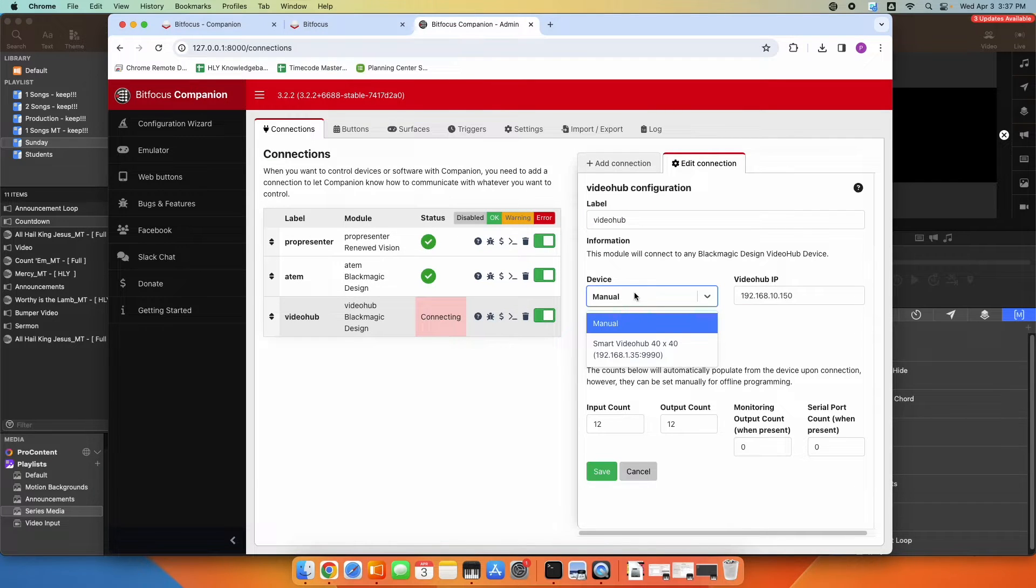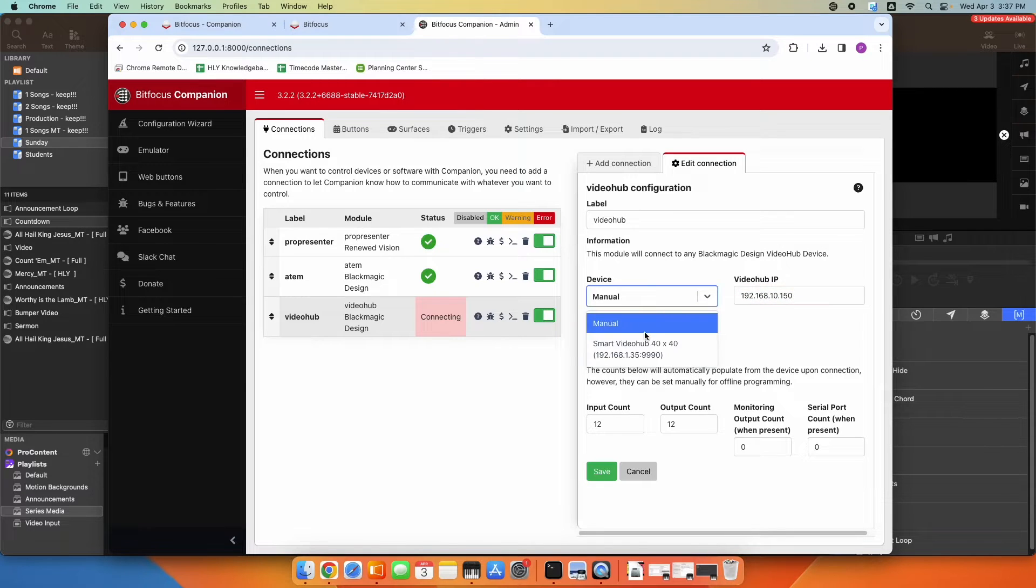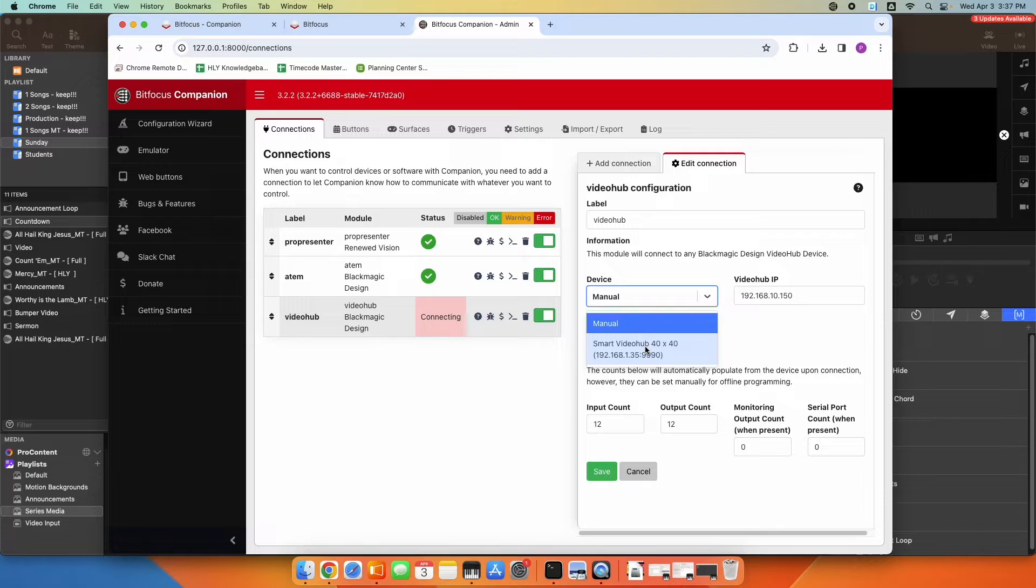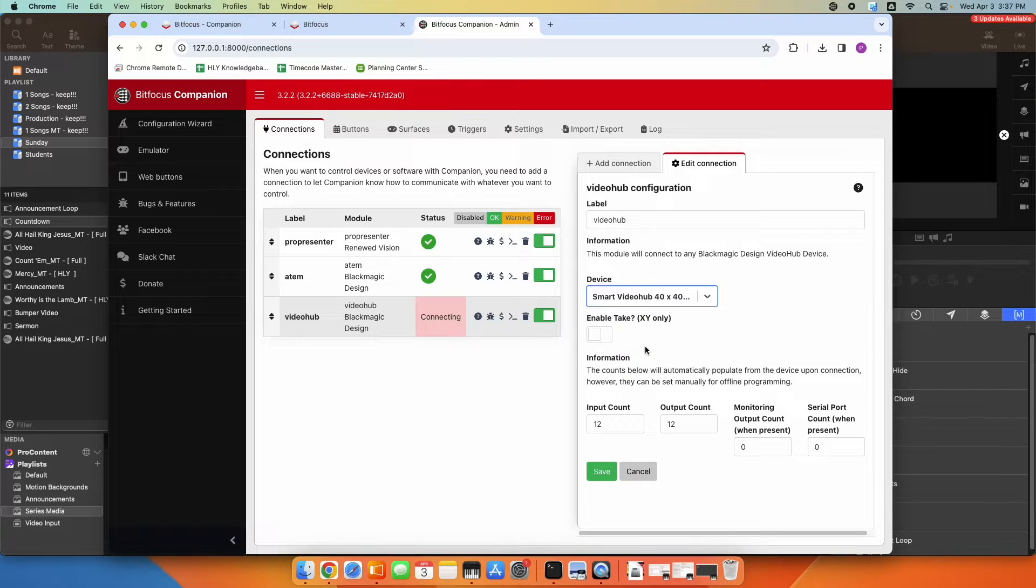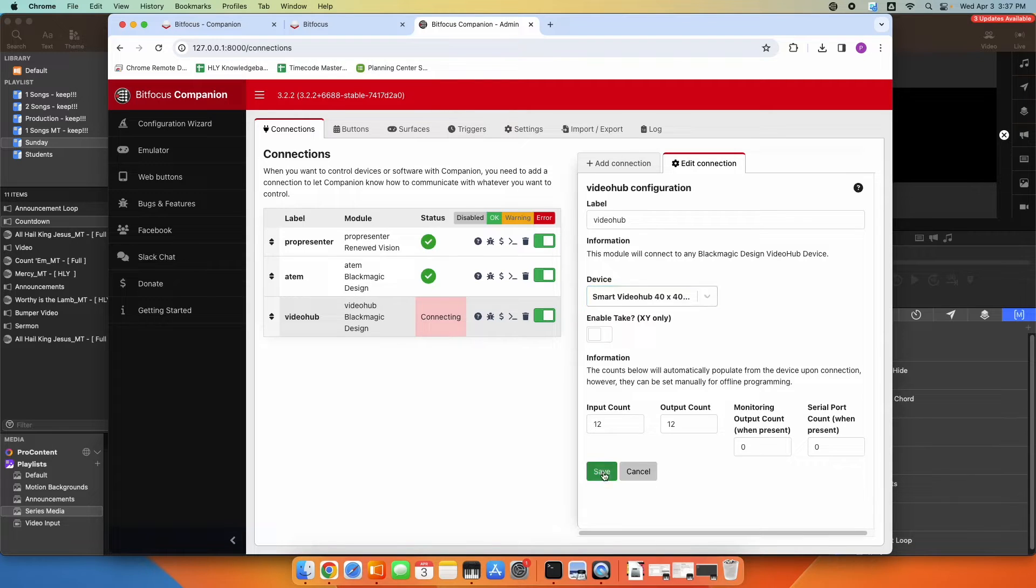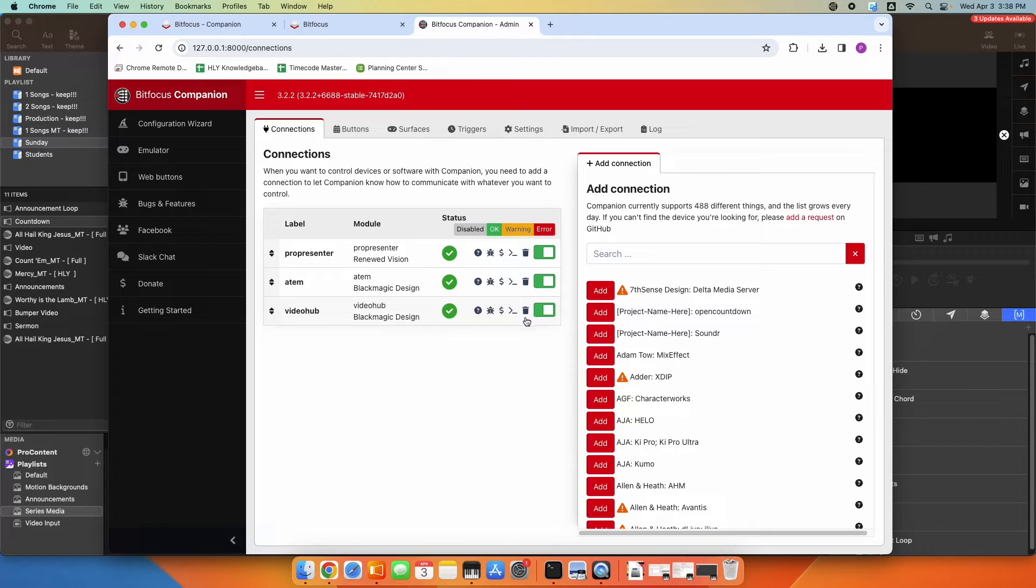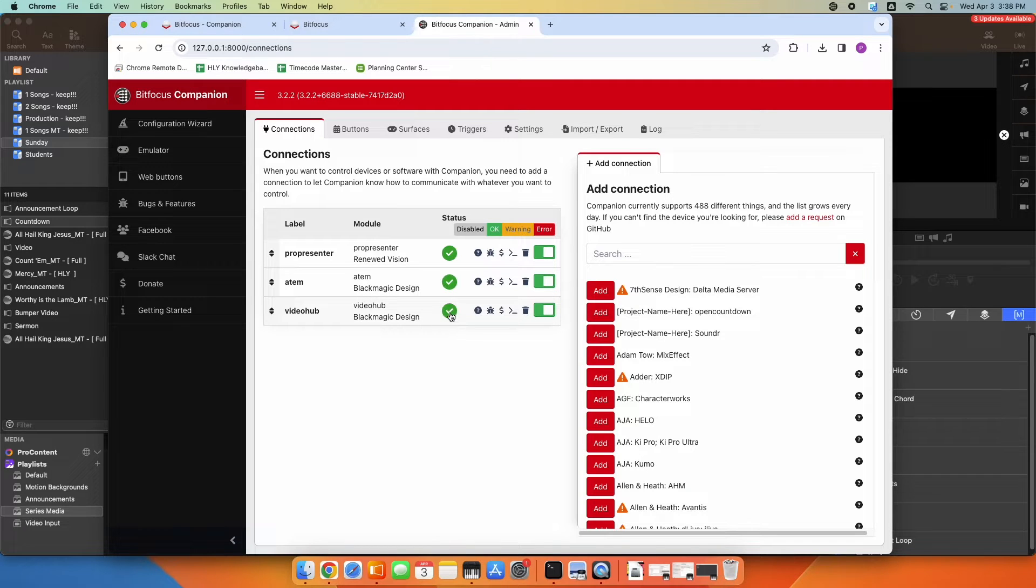So I'm going to leave, you can leave this at manual and type in the IP address if you know it, or it's also going to scan your network. And if it can find it, it will find the video hub, and you can just select it here. So I have the smart video hub 40 by 40. I have 40 inputs and 40 outputs. So I'm going to go ahead and click Save there. So now you see I have a video hub connection set up with a green check on the status, which means it can communicate.